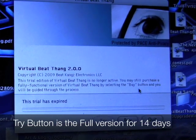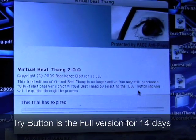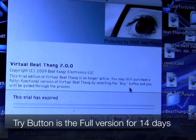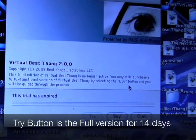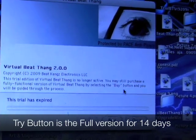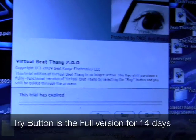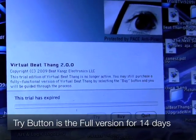When you first launch BeatThame Virtual, this is the screen you're going to see. You're going to see three buttons: try, buy, and quit. If you click try, that's the full version for 14 days, so anything you do will save and you can play with it and do all that while you're waiting on your activation.